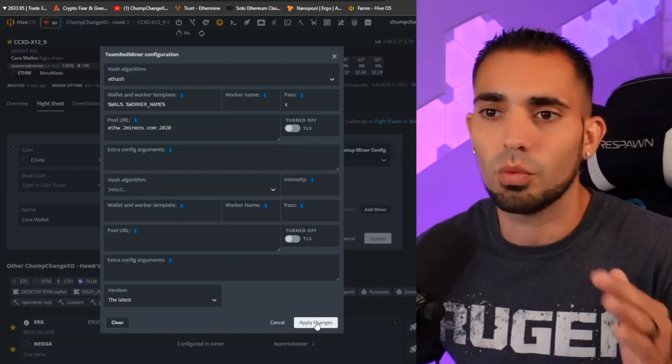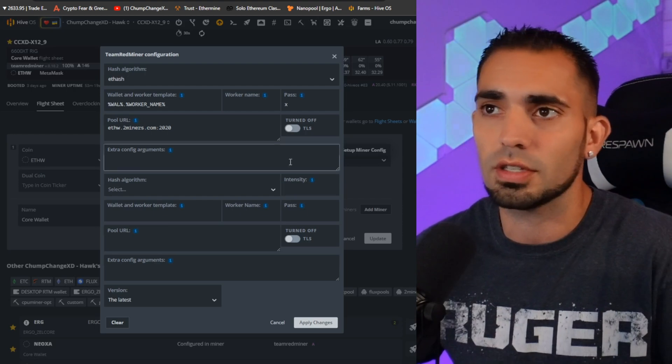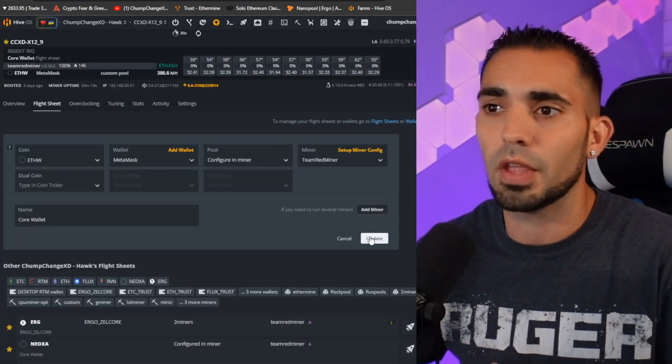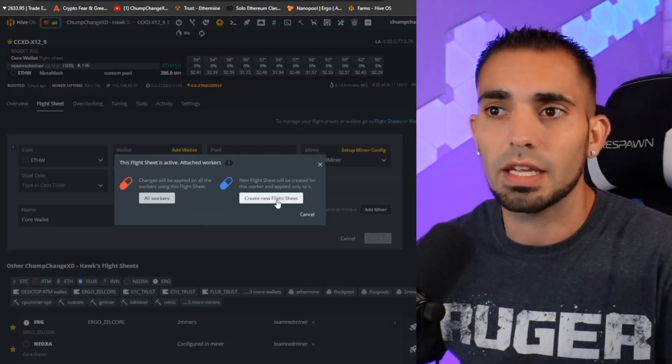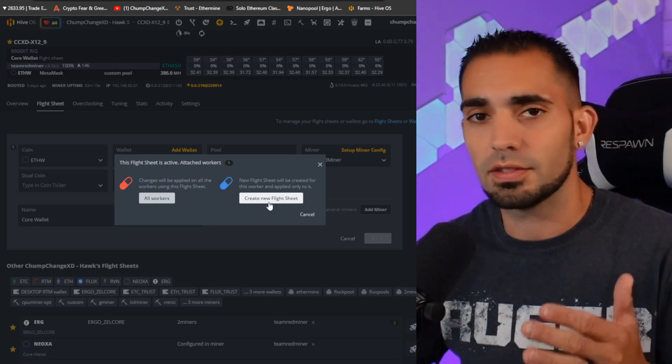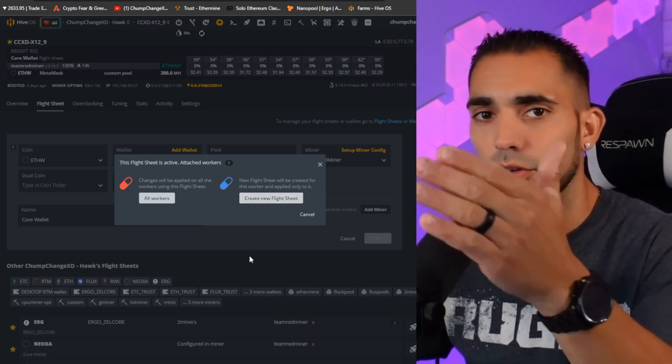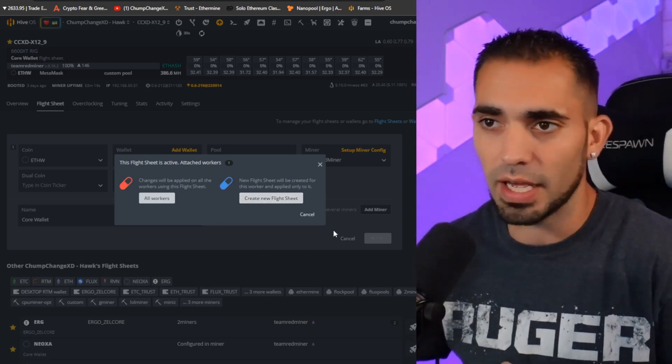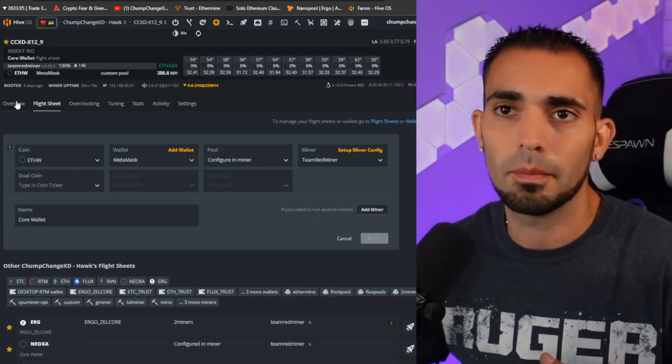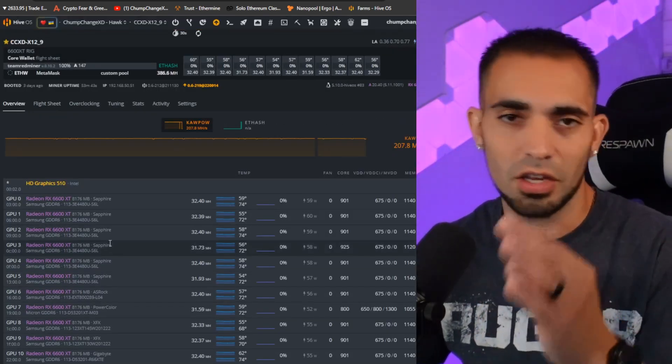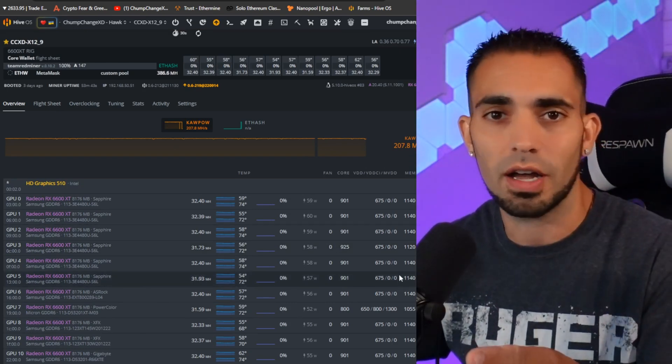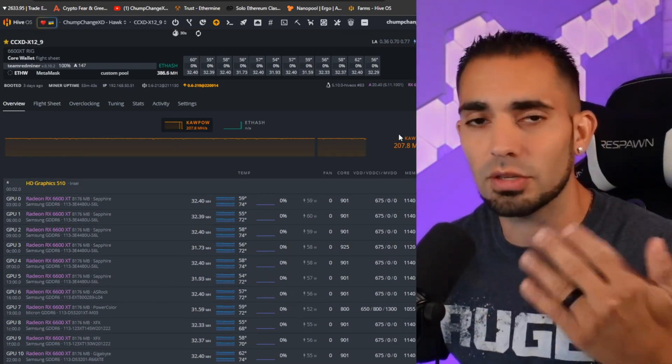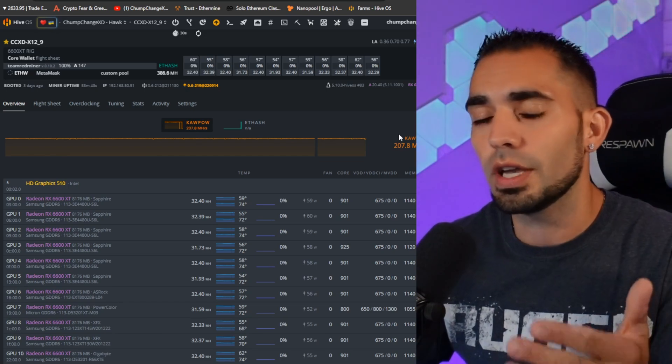Once you do that, click Apply Changes. Then you guys can update the flight sheet and create new flight sheet because you don't want to erase the other flight sheet you guys were editing. Once you do that, make sure you guys go in and adjust your clocks, or you could just keep the clocks the same as they were when you were mining Ethereum. Now I'm going to show you guys how to do this in Windows.